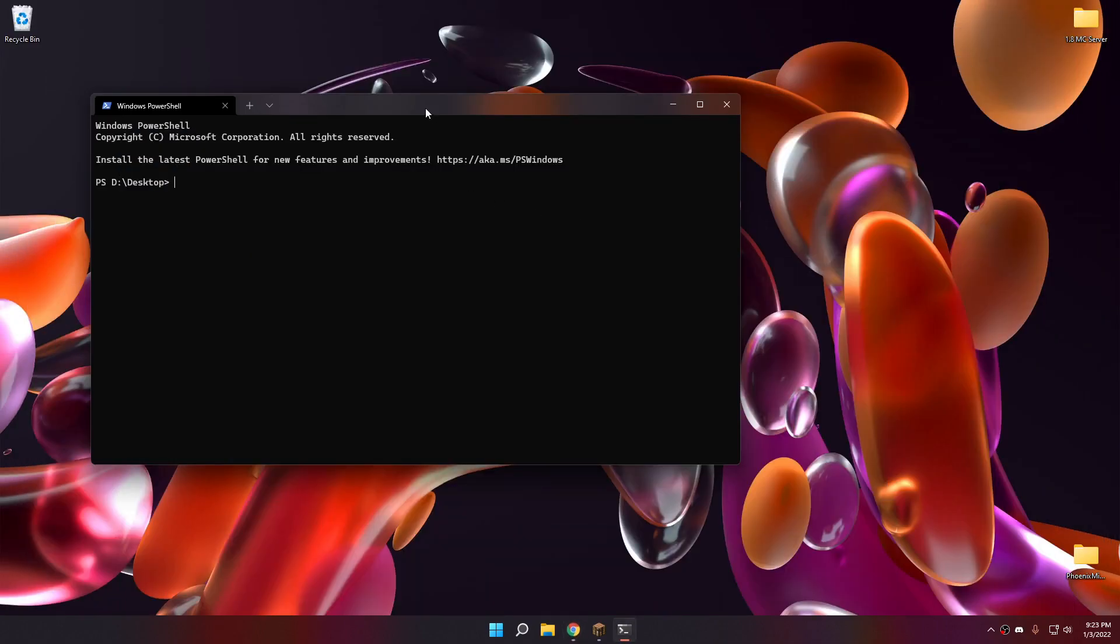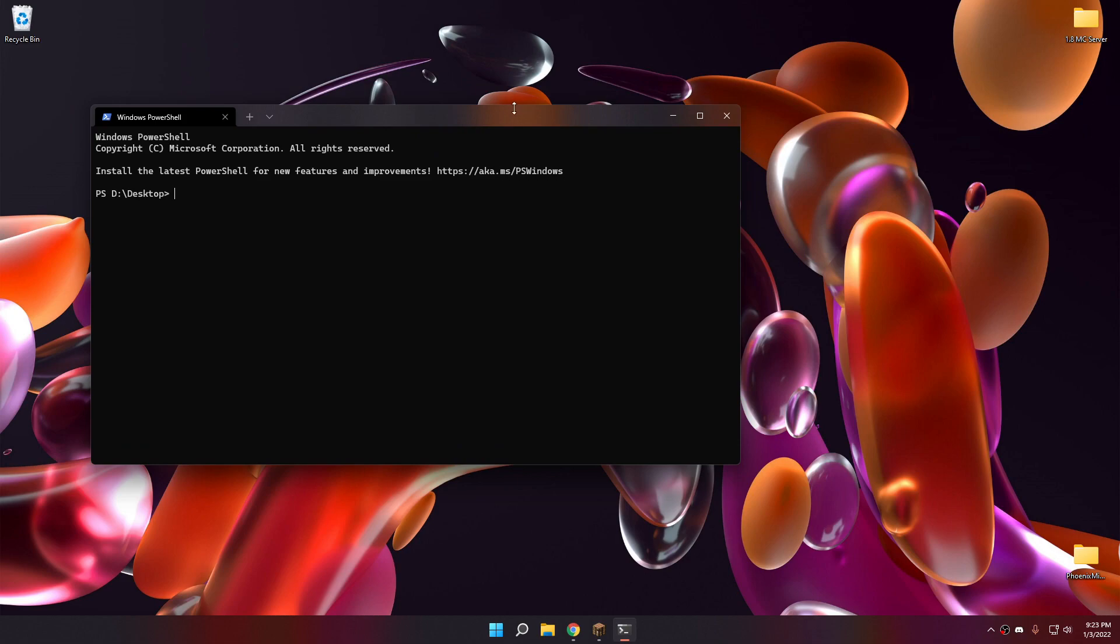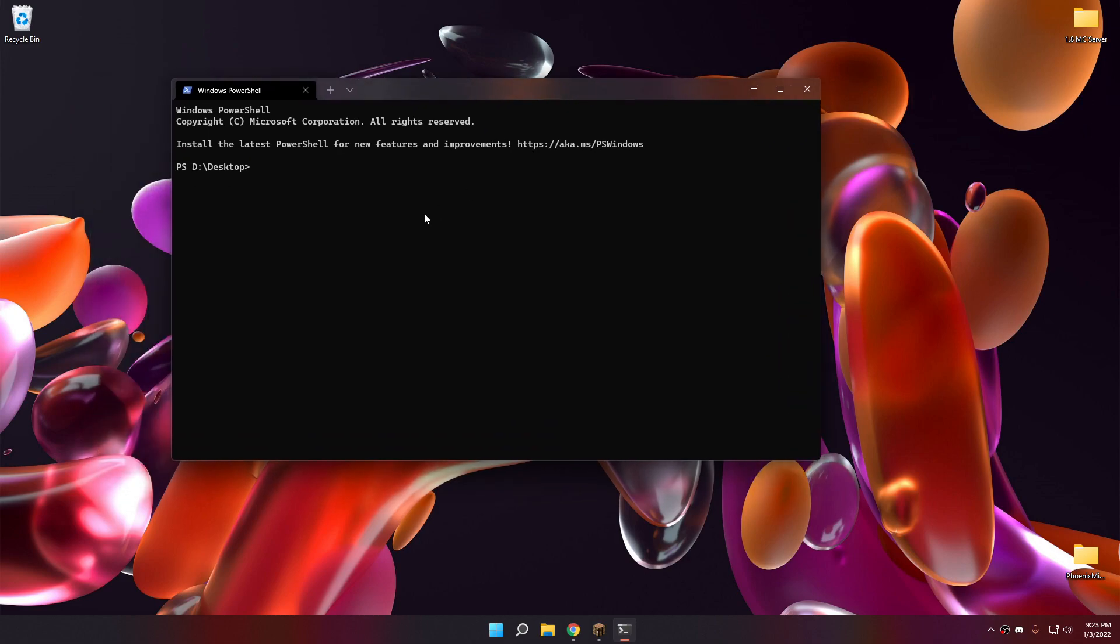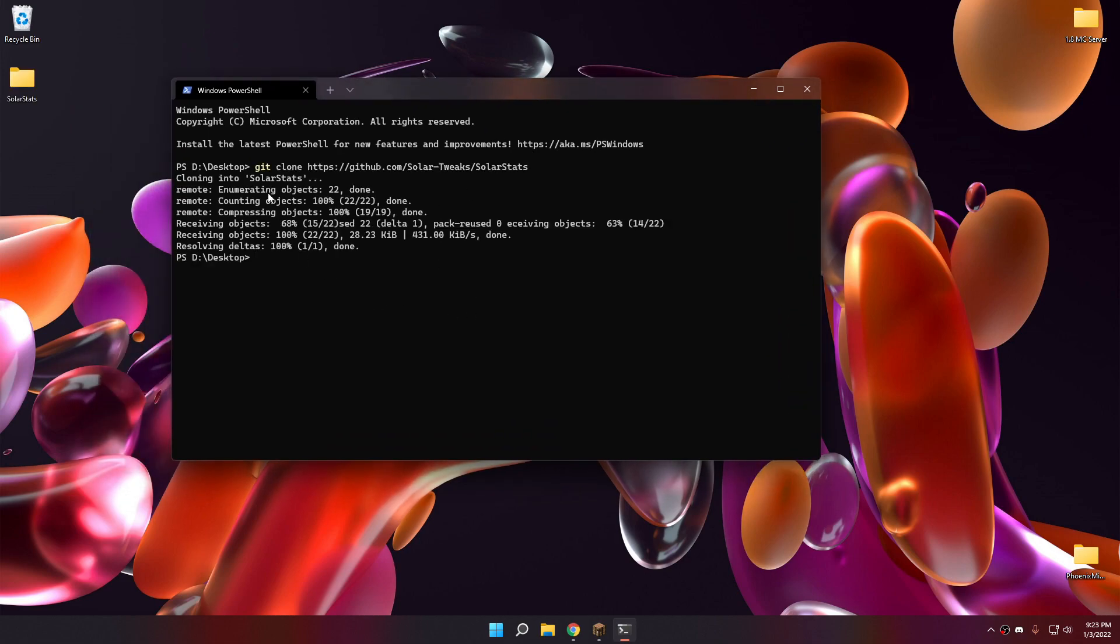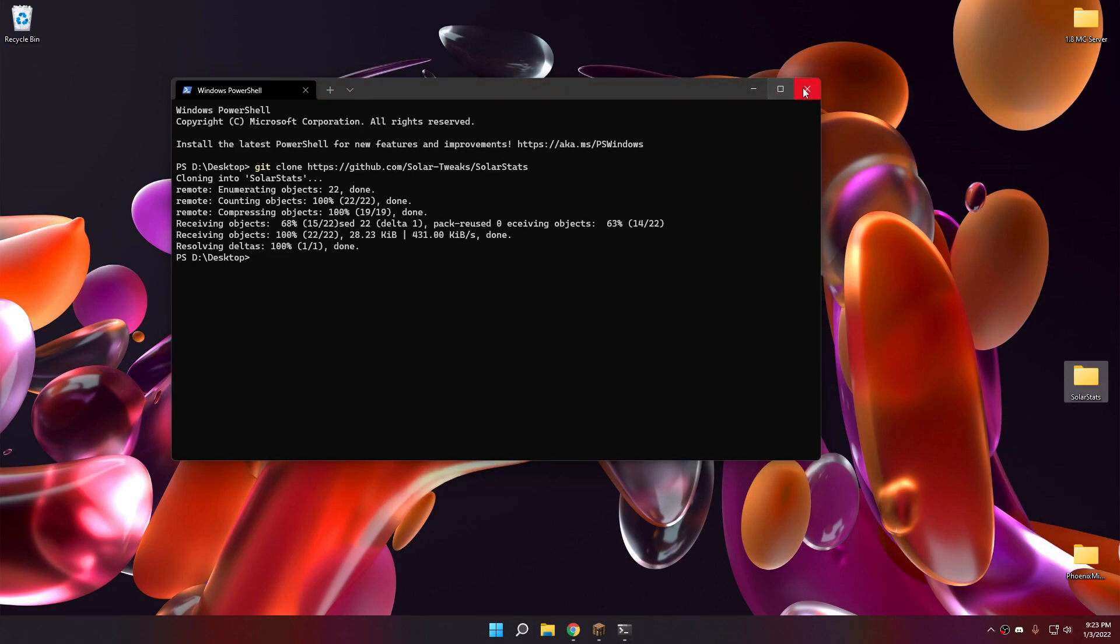Open a terminal and paste the command. So it will clone SolarStats into a new directory. We can now change the directory to SolarStats directory.